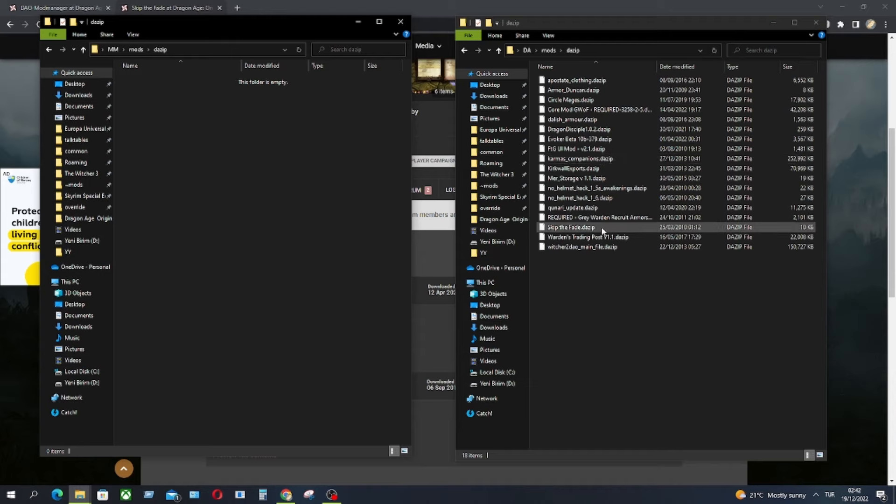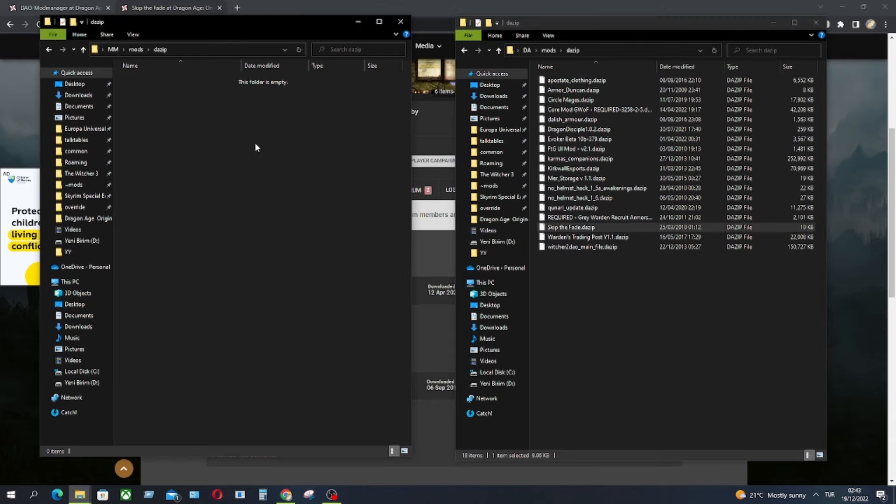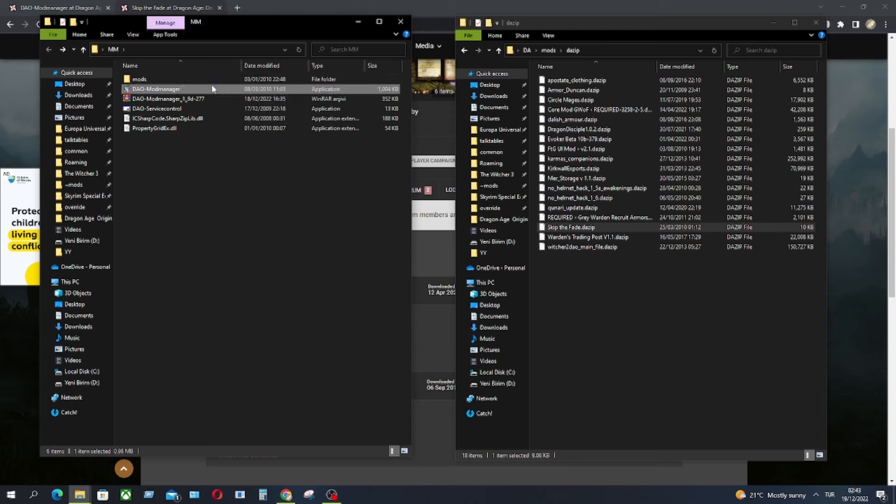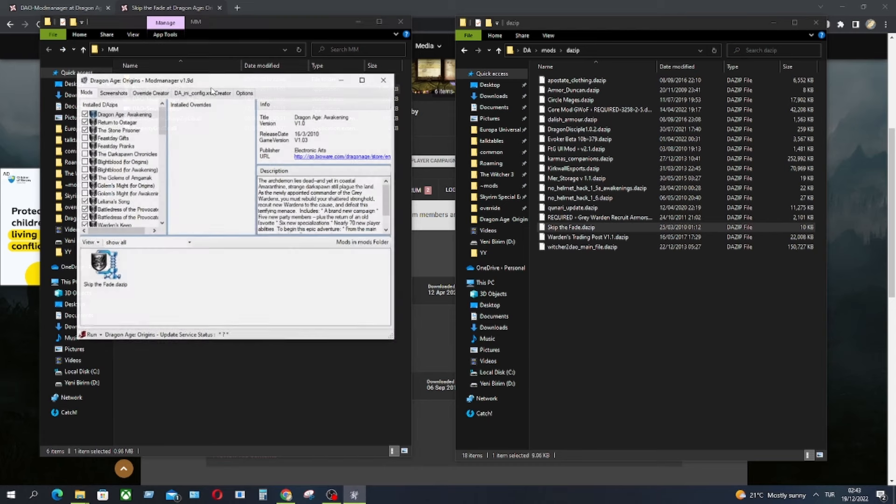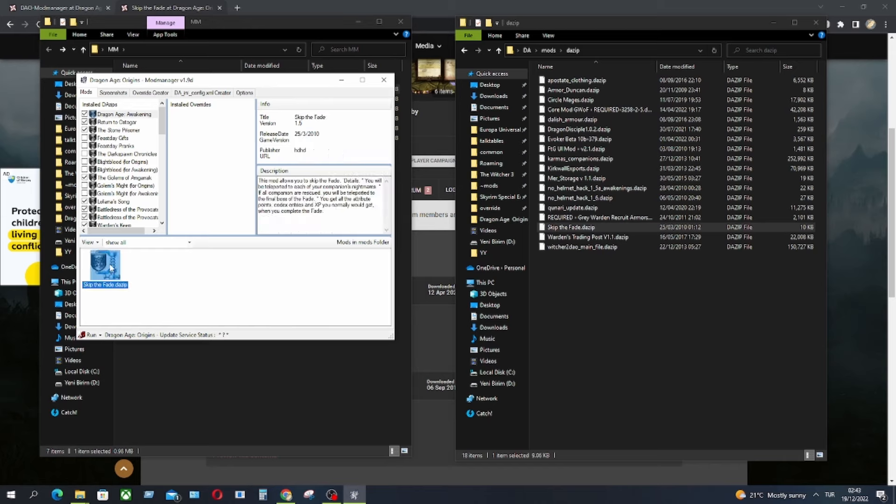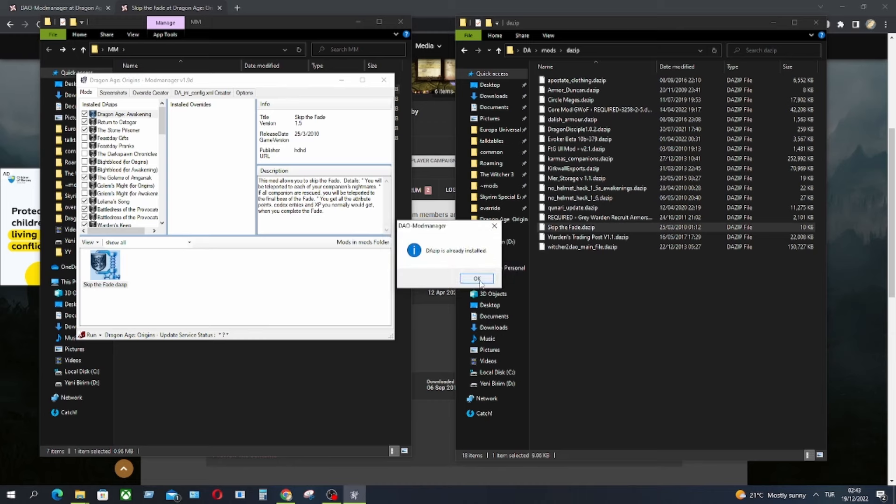Now we will drag and drop the mod we want to install. So let's install the Skip to Fade, copy and paste. Now we can go back to mod manager application, double click it. And there you go. Skip to Fade is here. So now we have to just right click and pick install. Pick yes and it's ready.